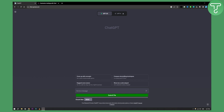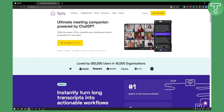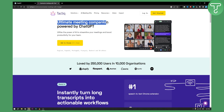However, what you can do is you can use an app that will connect to your Zoom meetings locally. The app that we're talking about here is called Tactic — I'm not sure how to pronounce it — but as you can see, this is Ultimate Meeting Companion powered by ChatGPT.